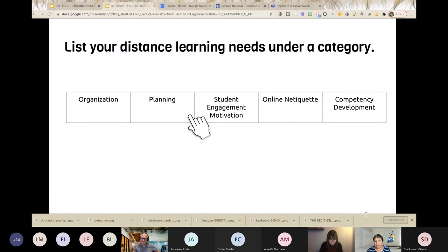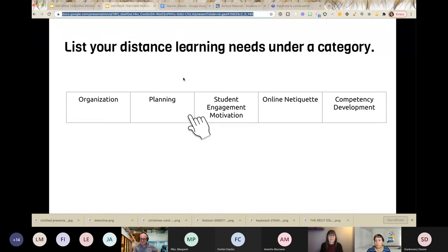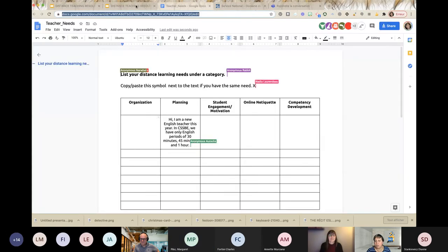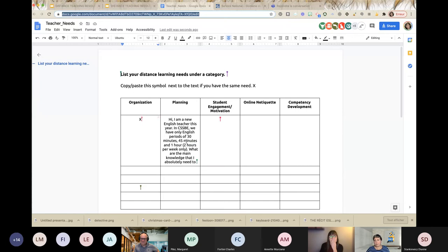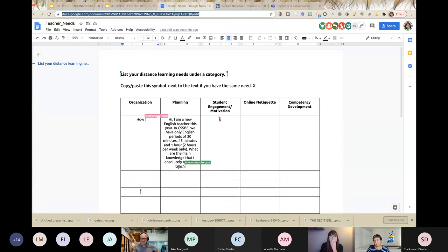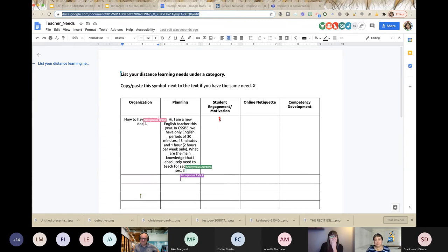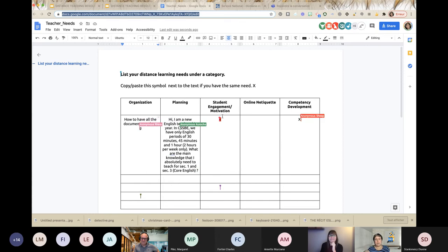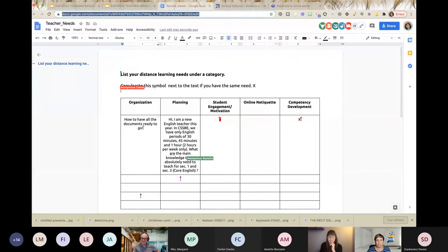I'll put the link to the document in the chat. Sometimes we have to give you silence so you can think about what you want to say. I'll give you three to four minutes to write down your needs, and then according to what you write, we'll be guiding you towards our resources. If anything is not clear or you want us to explain, just use the chat box or turn on your microphone.